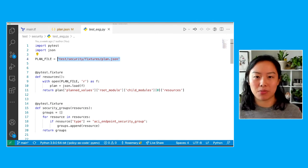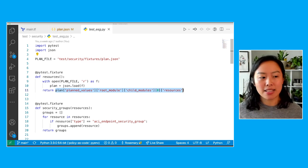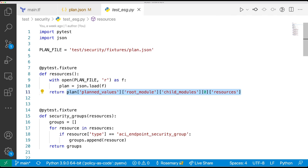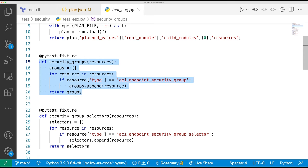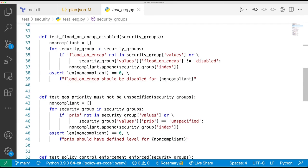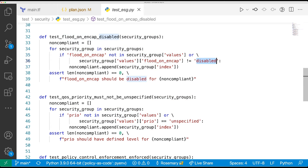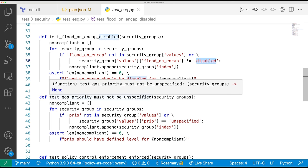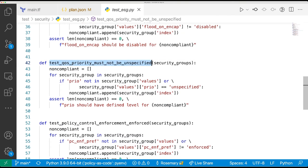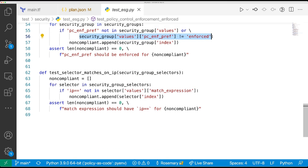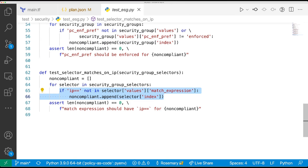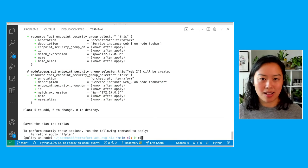This is where security testing becomes important. This dry run contains attributes and possible misconfigurations. I can pull in that JSON, parse it using plan values, retrieve the security groups from that, and test specific attributes and configuration. I can test whether flood on encap is enabled or disabled before I even apply those changes to live infrastructure. I can also check quality of service, whether it's unspecified, check if policy control enforcement is added, and check what kind of match expression was added — so if someone wants to add an invalid match expression, I can test that too.